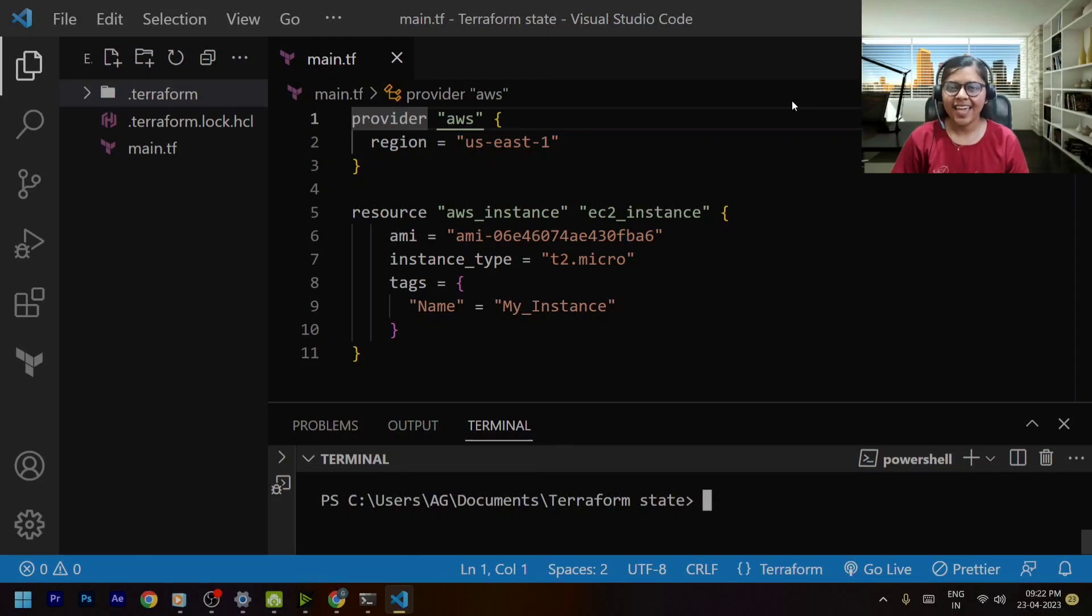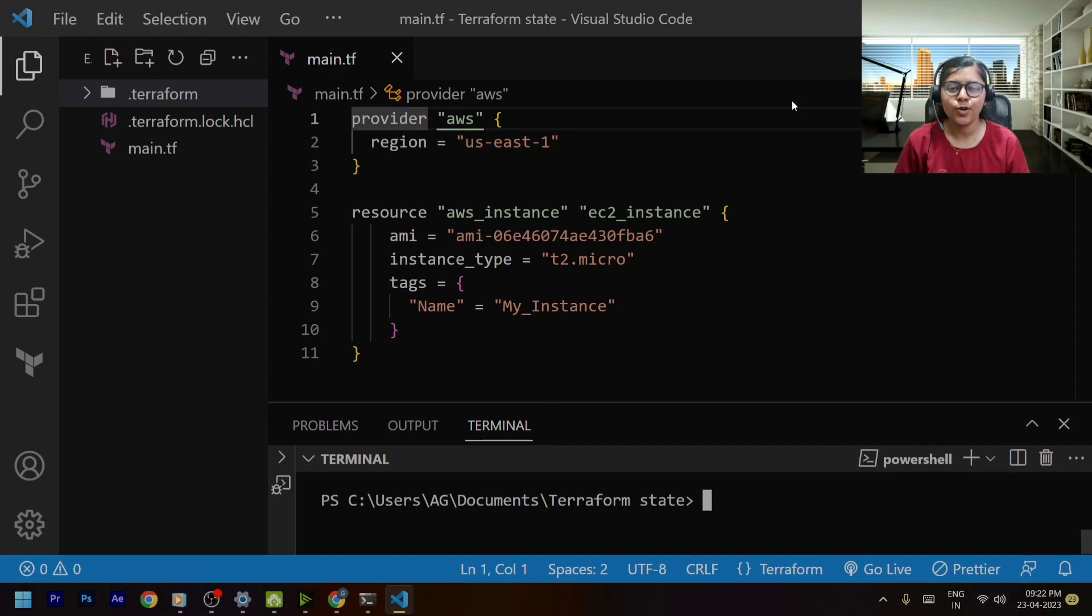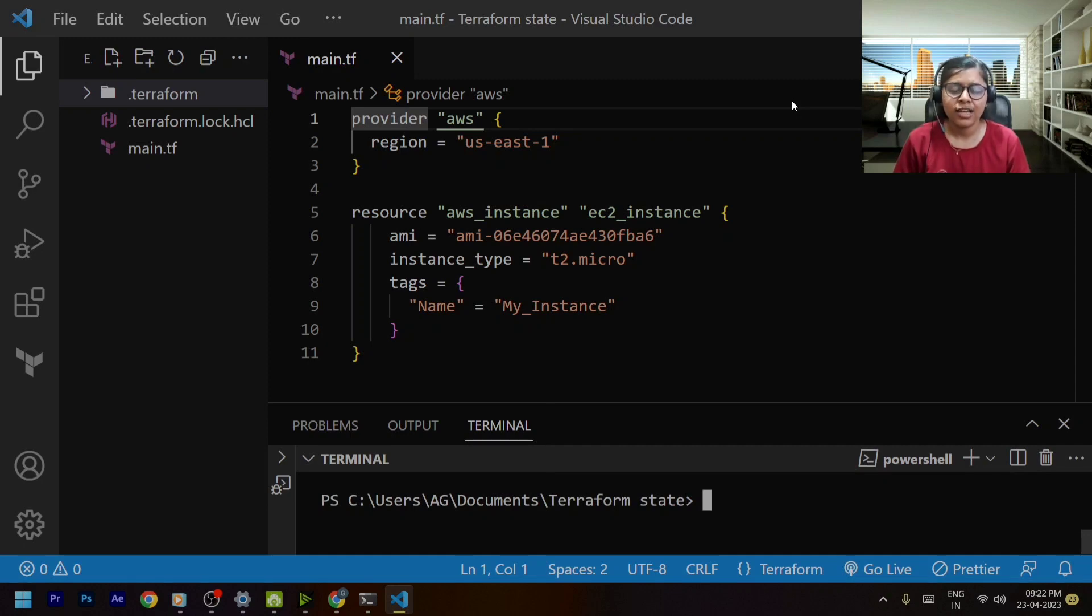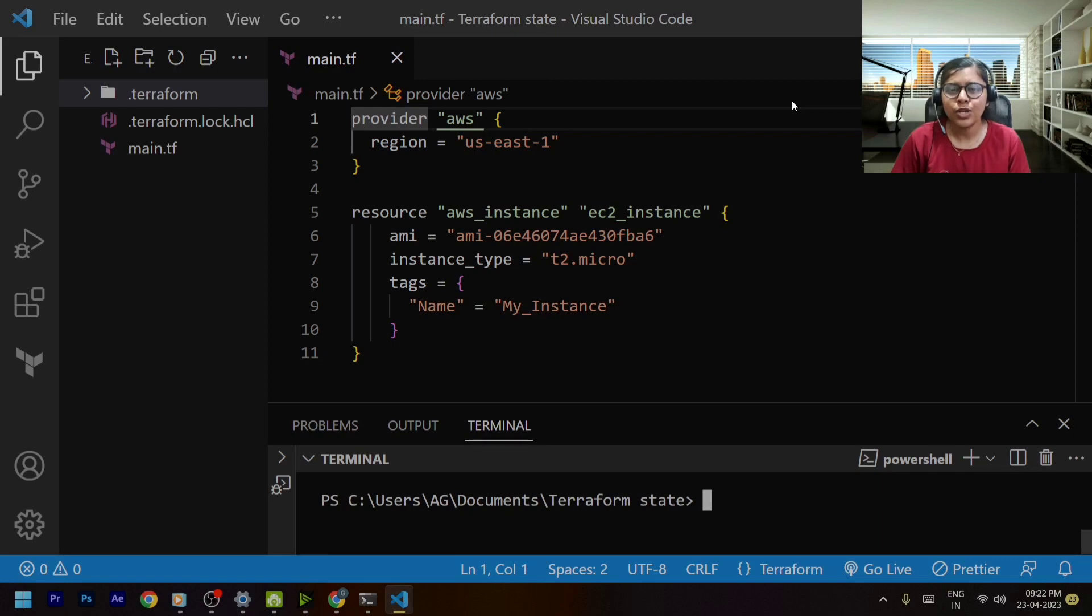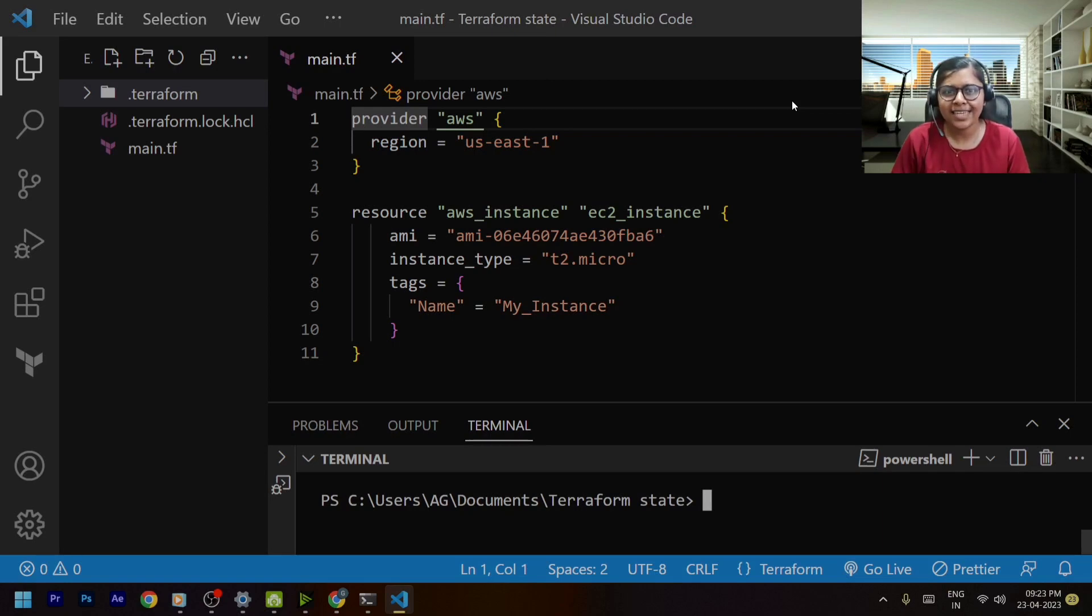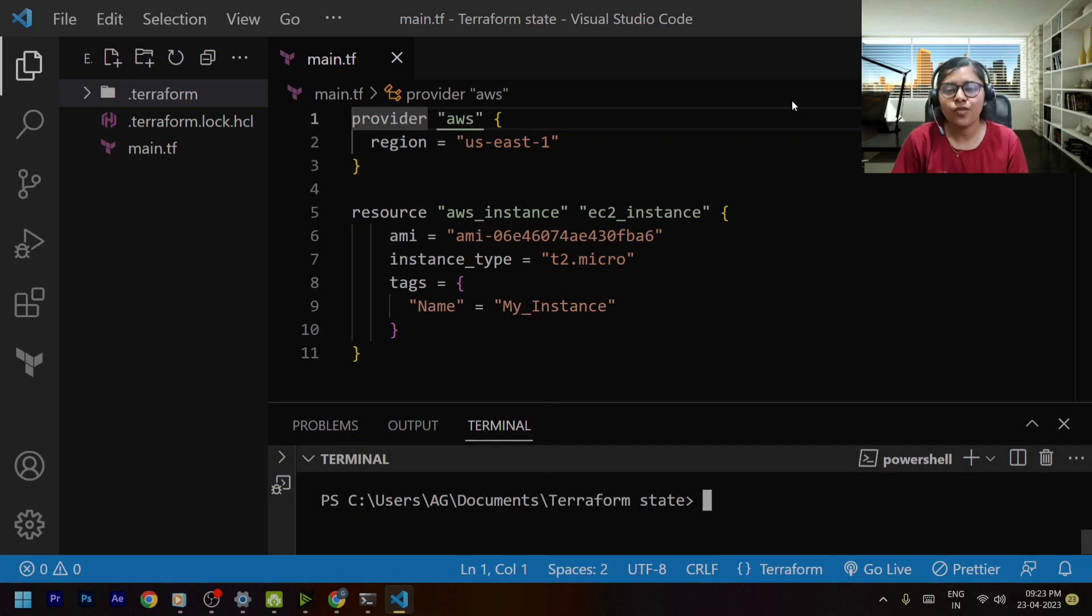Hey guys welcome back to my channel and today we are going to talk about one of the interesting topics that is remote state. In the previous videos we have gone through the concept of the state file. Now in this video we'll study about remote state so without wasting any time let's get started.